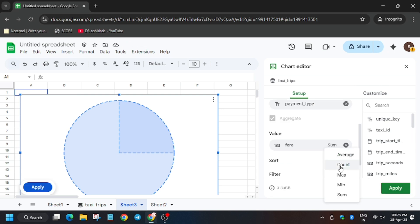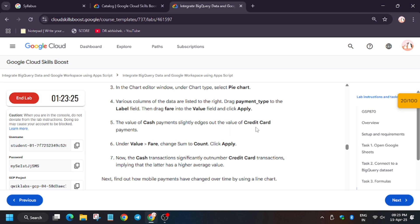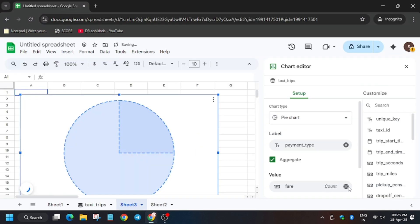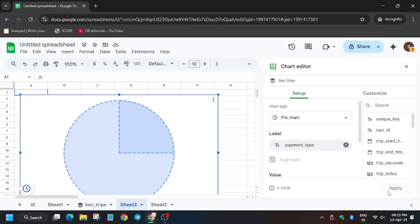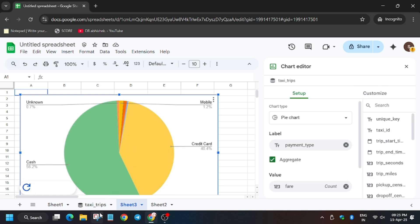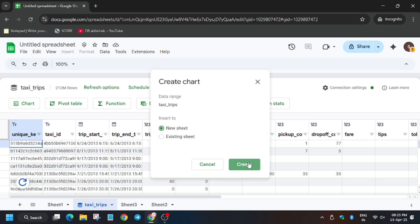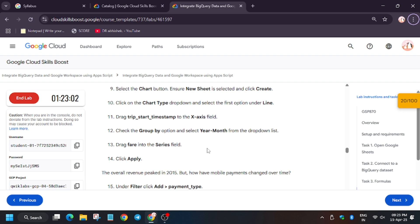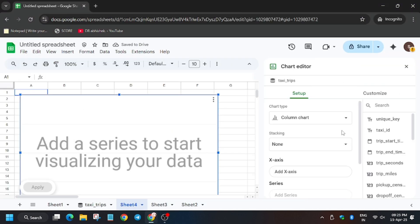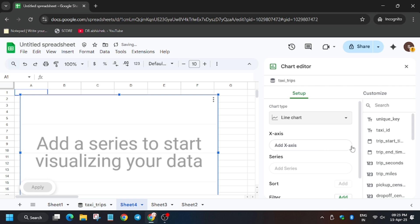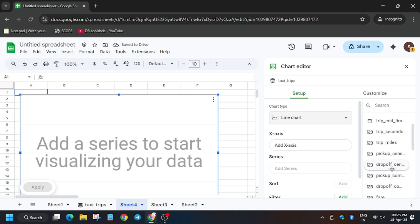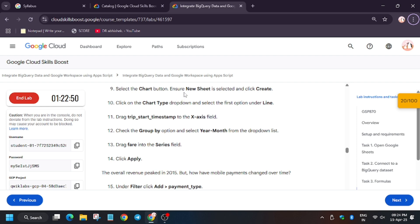I am doing this slowly so that none of you miss any important step. The fare will be summarized by count. Click on Apply and wait for the sheet to get updated. Now we have to create another chart — select Line Chart. For the X-axis it will be Trip Start Timestamp.